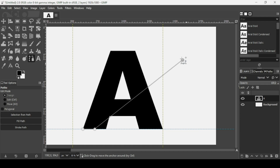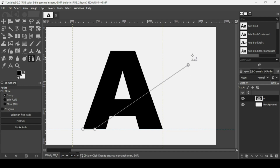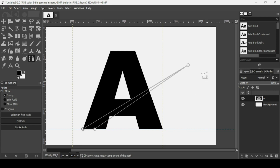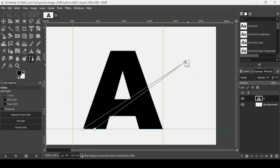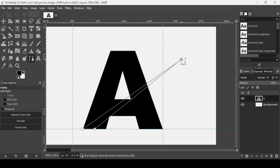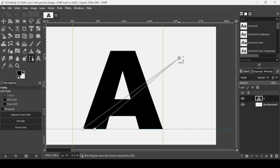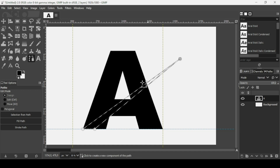Now I'm going to link this path point with the first one to close the path. Keep the Ctrl key down and left-click to close it. I'm going to move this point here like this. Press Enter, and now delete the selection by pressing the Delete key.